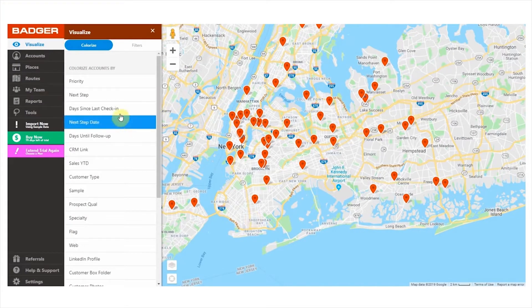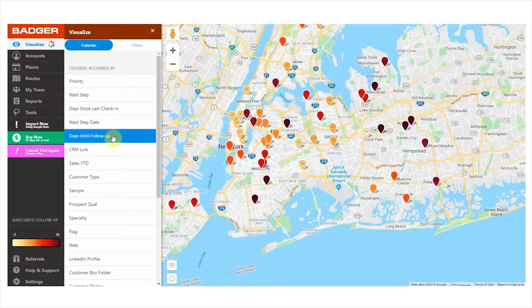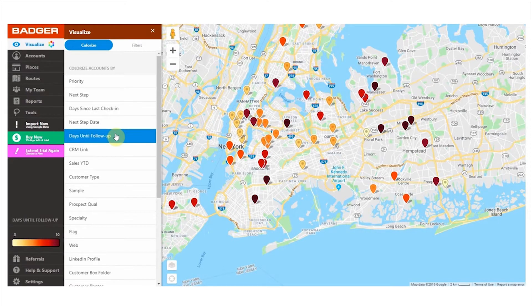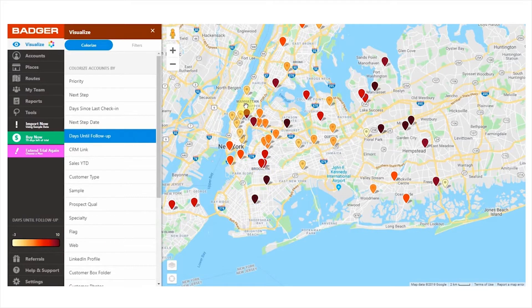The filters days since last check-in and follow-up date are created in your account by default. The first one is a numeric field that keeps track of your check-ins and colorizes your accounts in different shades from yellow to dark red depending on when you last visited each account — so if some pins come up in dark red, it's time for a follow-up. Follow-up date is a filter that helps you plan and keep track of your follow-ups. Enter the date you would like to follow up with each customer and you'll see pins in different colors depending on how far in time your follow-up dates are. All other filters are created by you, which enables a high degree of customization.